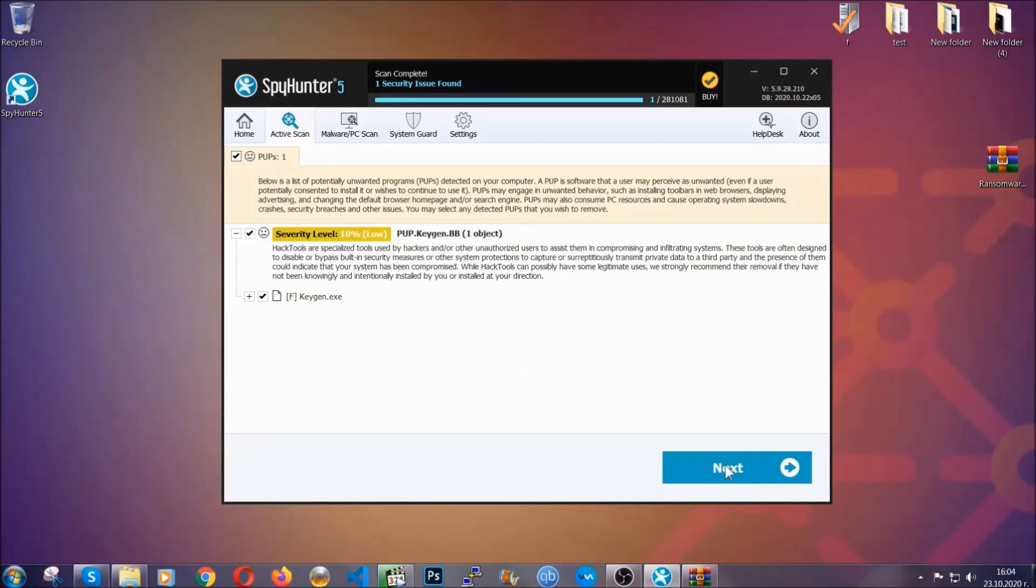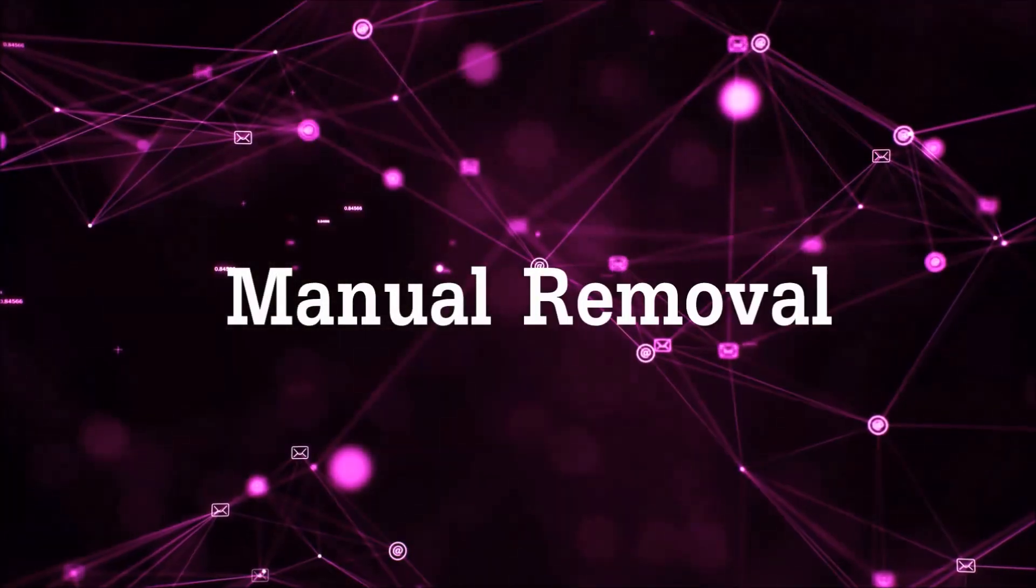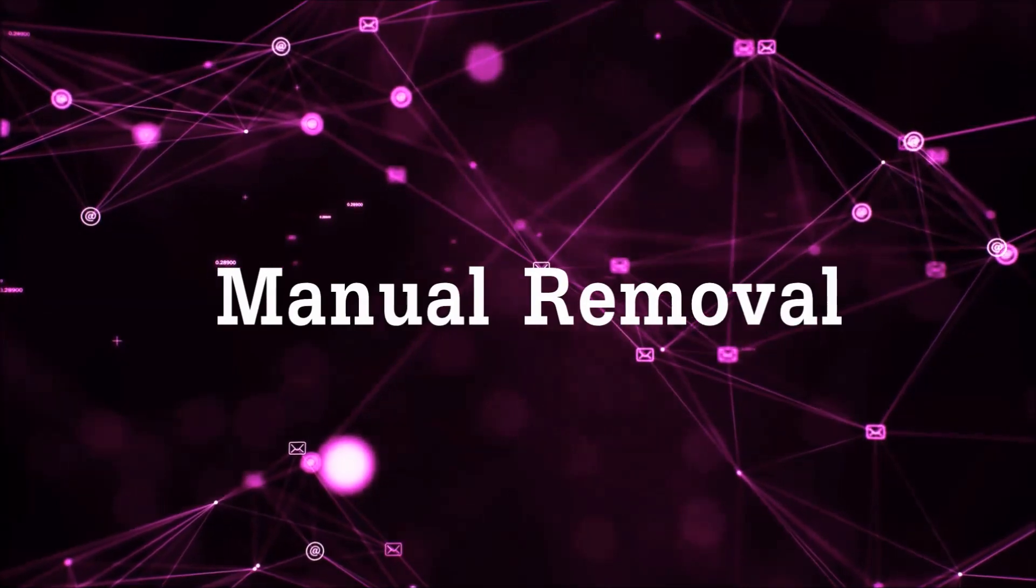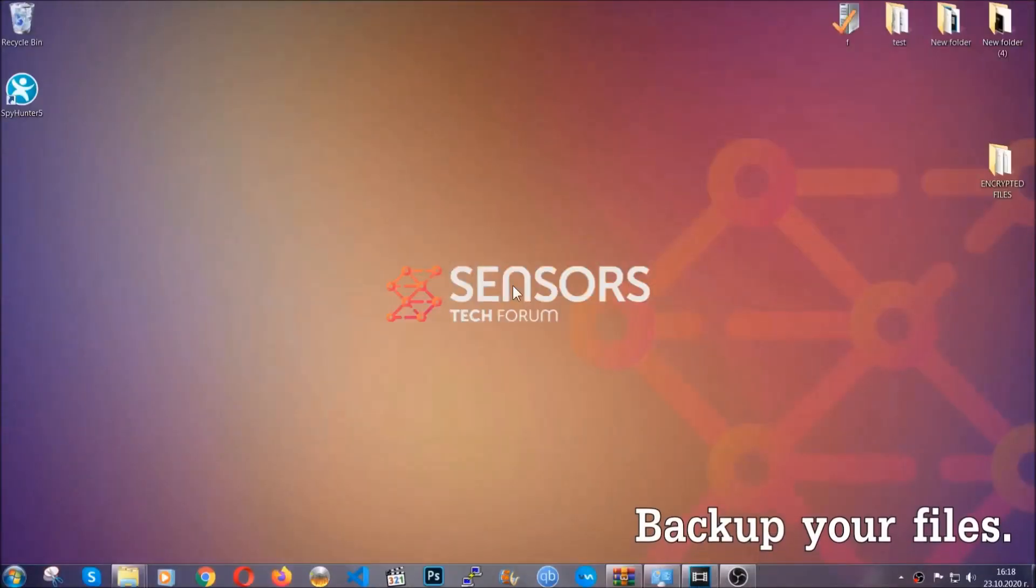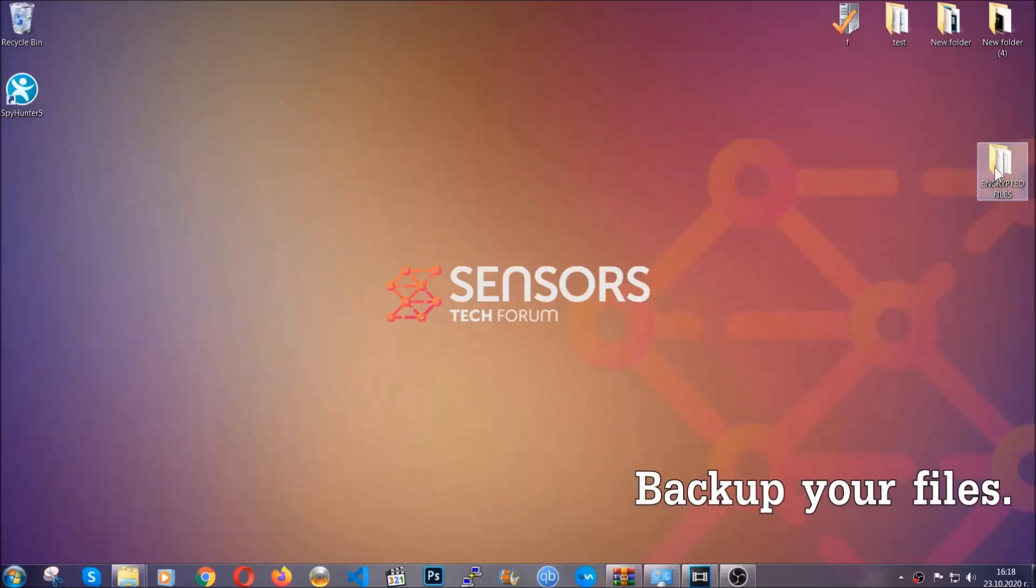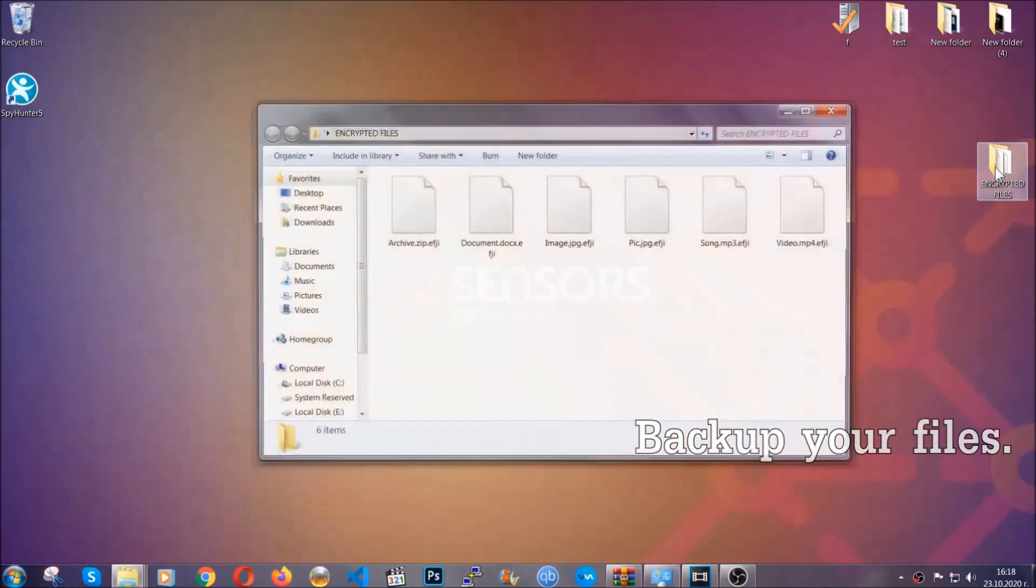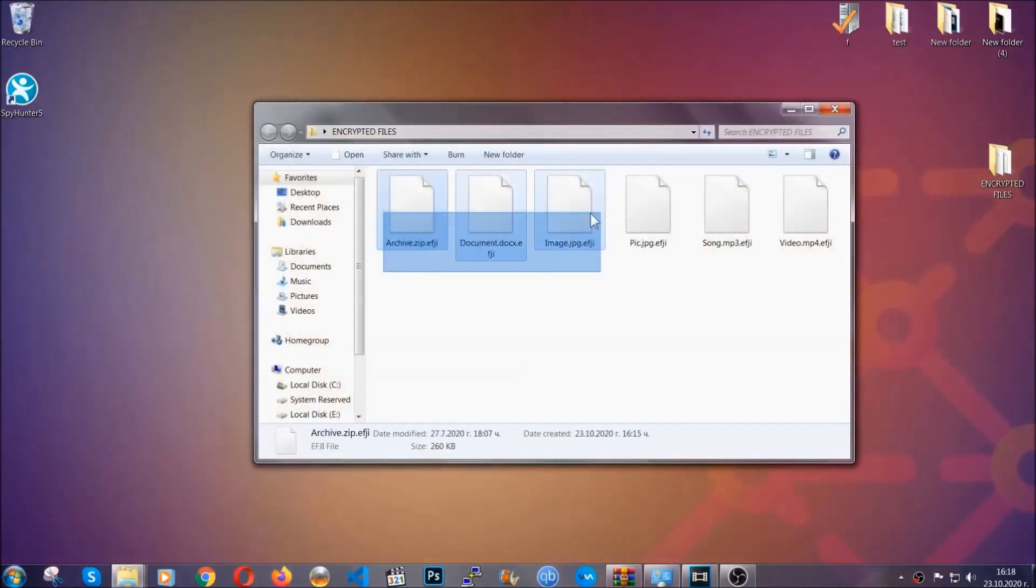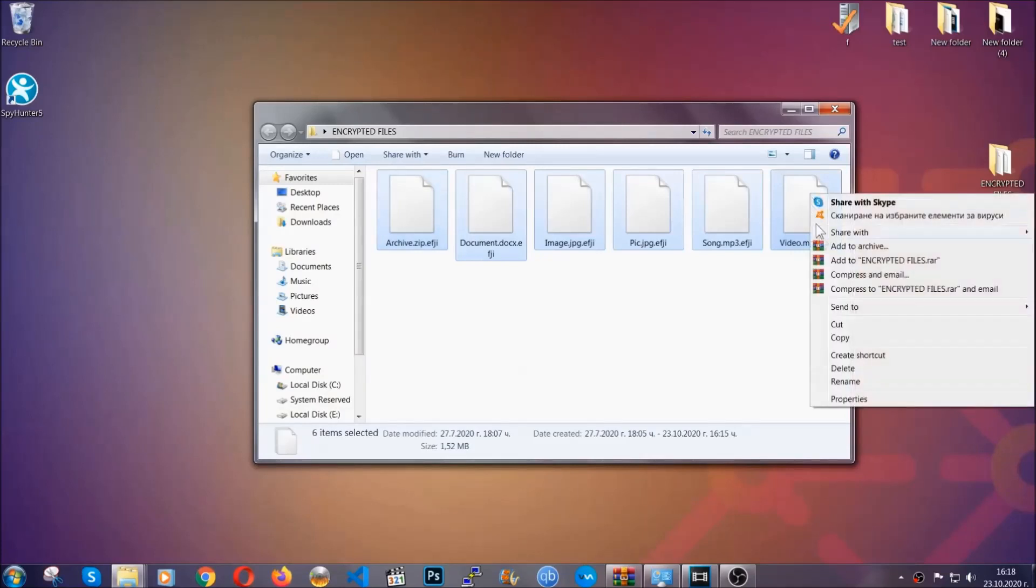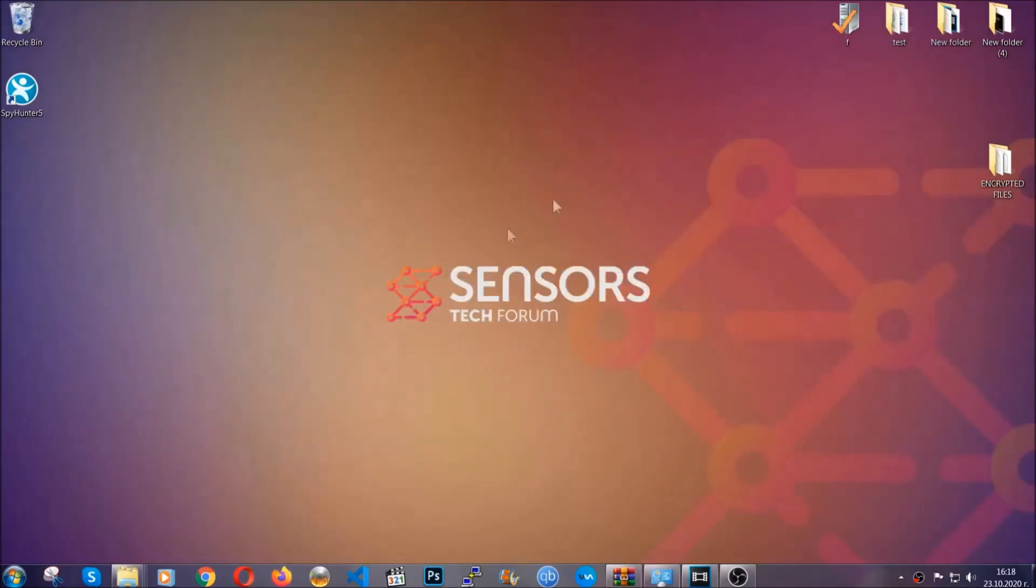Now so much for the automatic removal, let's get on with the manual removal. For the manual removal, I highly suggest that you back up the encrypted files and that you have some experience with removing threats. What you're going to do is copy the files on a flash drive, anywhere else on your computer, because you never know what's going to happen.